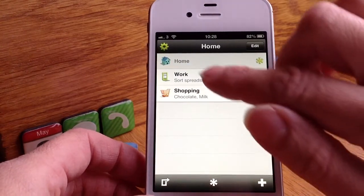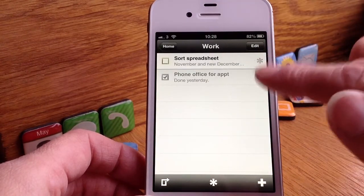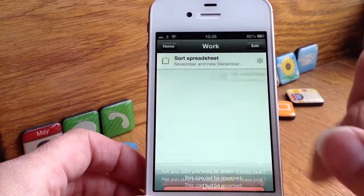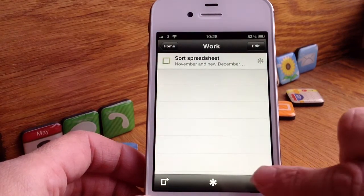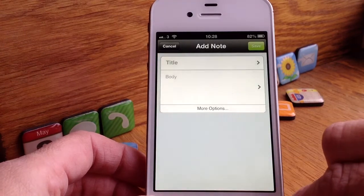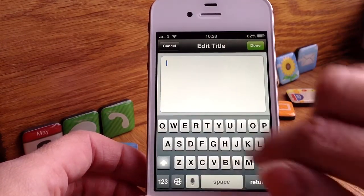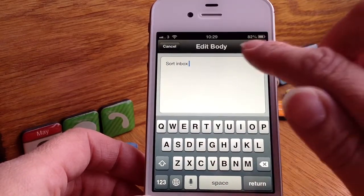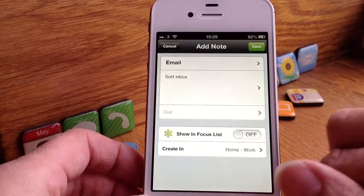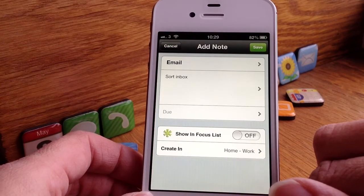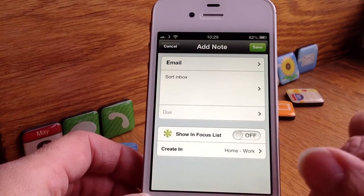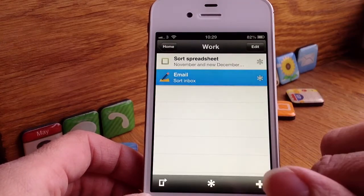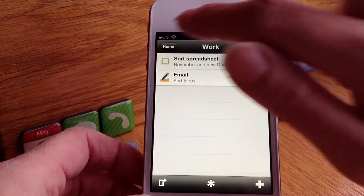I'll go back into the work one. As you can see one's already been done, so if I wanted to clear all done tasks, let's clear that away. If I want to add a note I could do — you just put the title and any notes. And there are options too: you can put a due date and you can show it in the focus list, or choose what you want it to be created in. Just save it and as you can see it's saved as a note in your work folder.